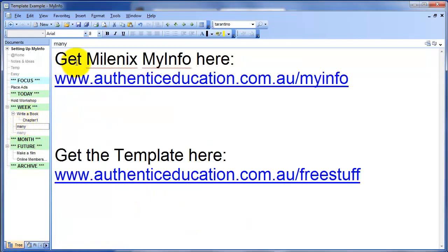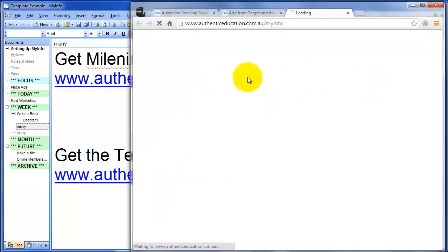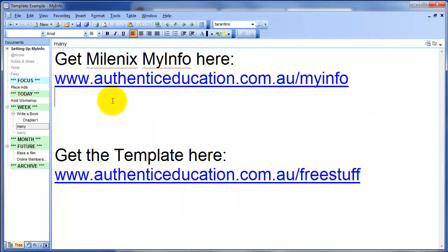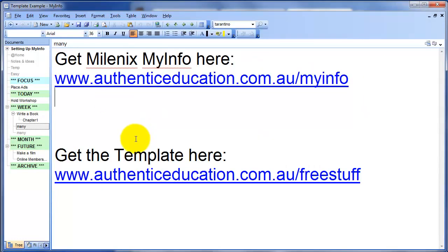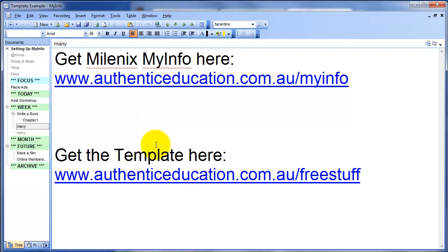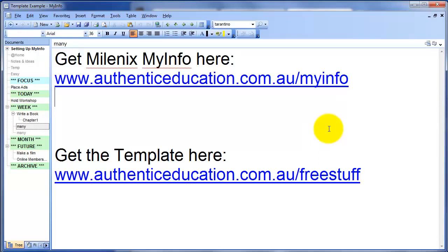So where to next? If you want to get MyLynx MyInfo, you can get it here, authenticeducation.com.au/myinfo. And if you want to get the template that I've been using, you can get it in our free stuff section, authenticeducation.com.au/freestuff. In the next video, I'm going to show you how to use it. And by the way, the MyInfo, I think it's like $55 or something US. Well worth it. You get all the free updates and everything. I actually bought it 12 years ago and they updated it like three months ago. Really good service. I'll see you on the next video.